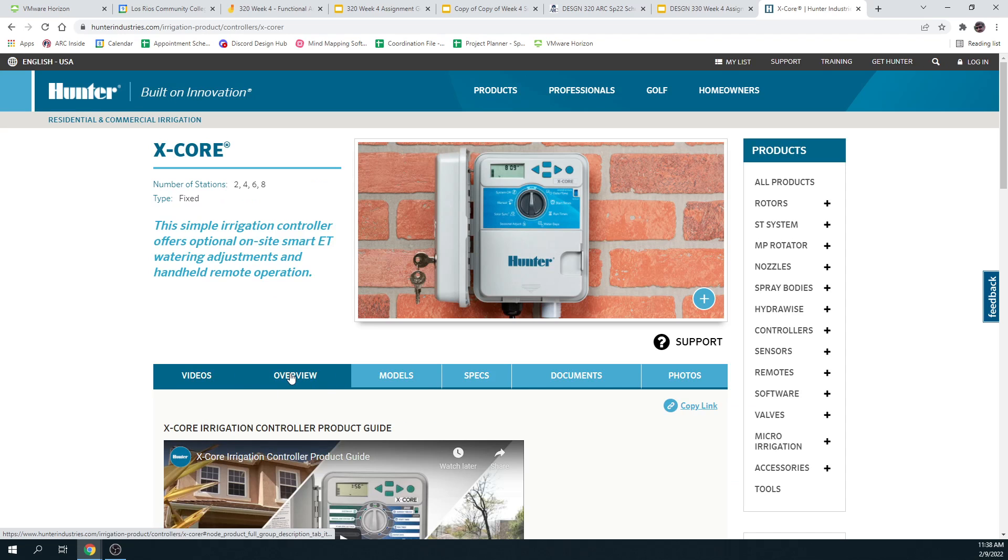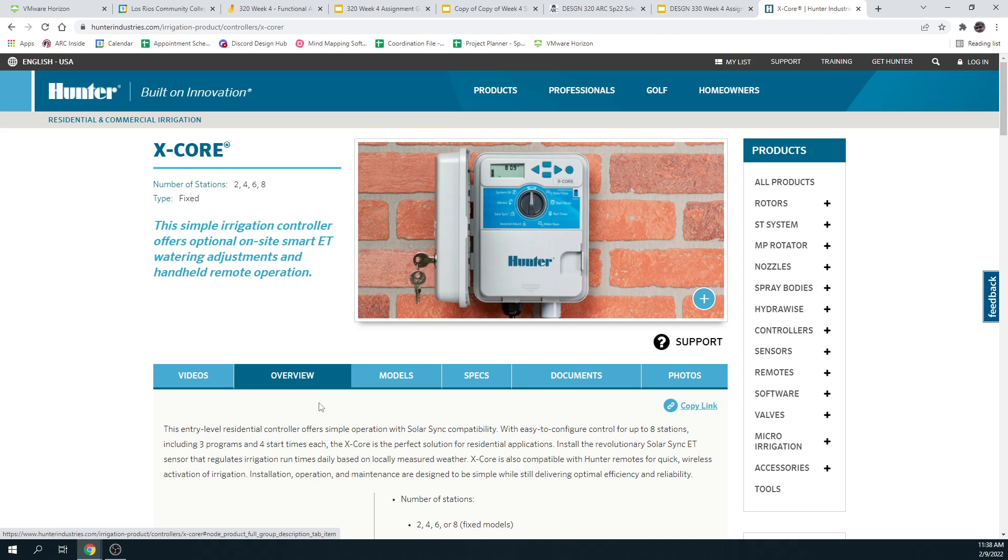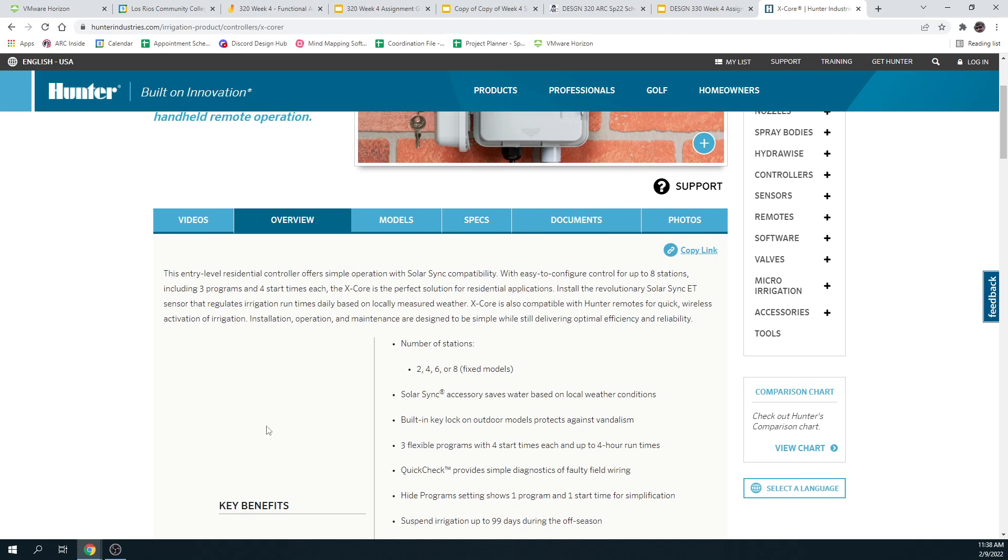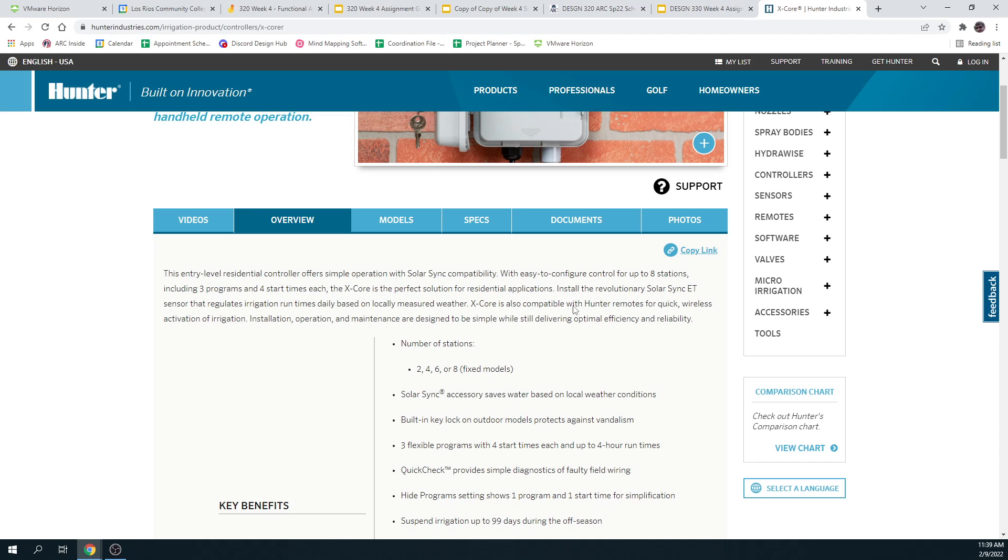Well look, there's an overview. I can get models of it. I can get specs. That's kind of cool. Let me look and see what it says in the overview. That's likely where I'm going to get features. Okay. It's entry level, it's residential. Oh, solar sync compatibility, that's definitely a feature. Eight stations. Four start times. Regulates irrigation run times based on weather. Compatible with remotes. Those are all features.